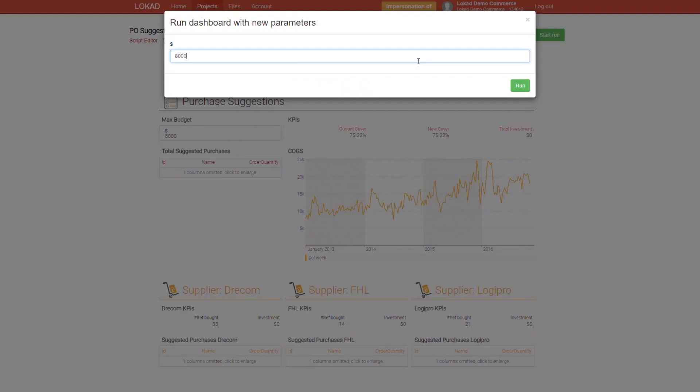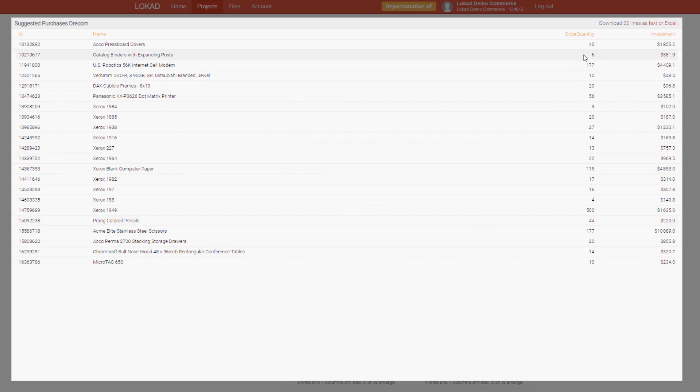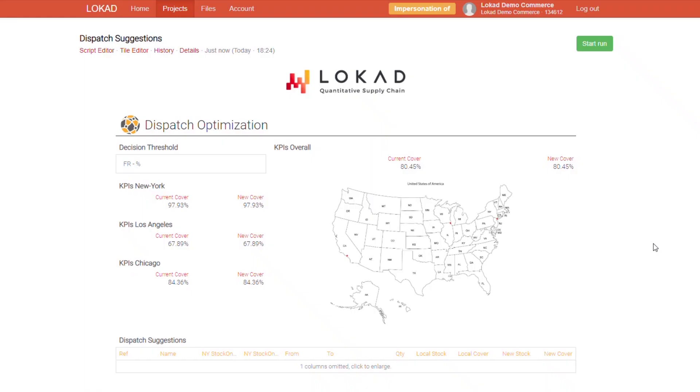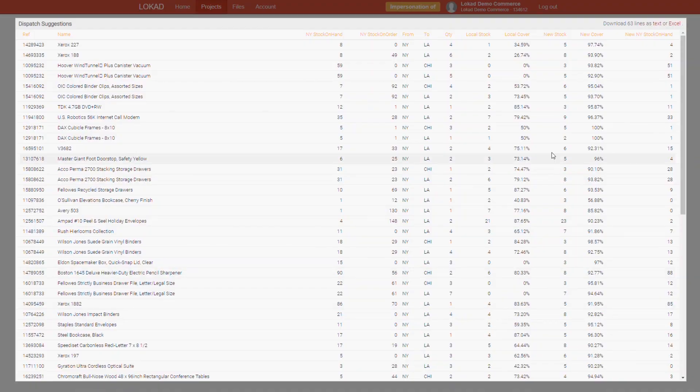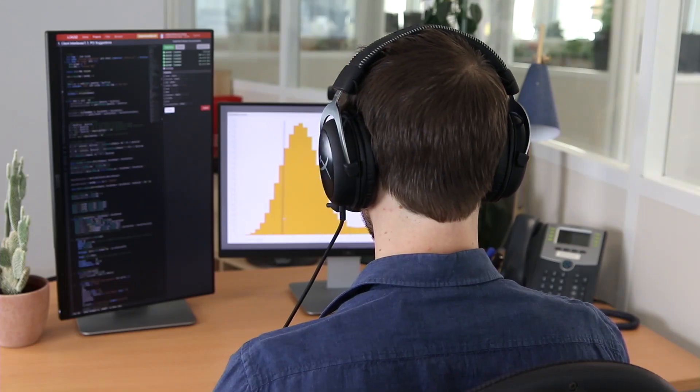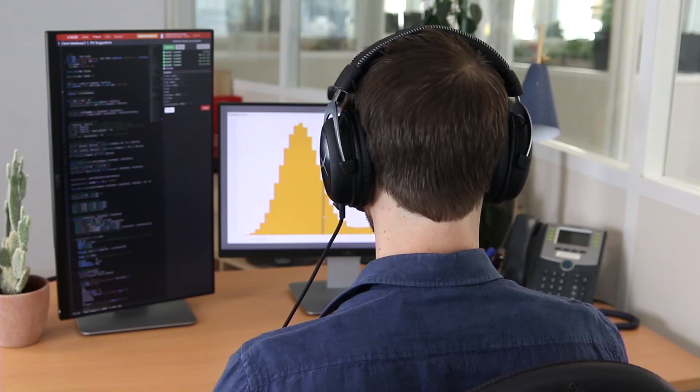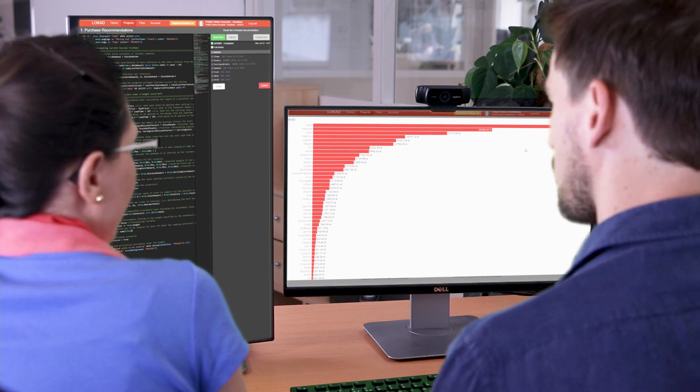For example, a simple list of the optimal items to be purchased for a given budget, or a record of items that should be dispatched to another location to maximize the overall coverage. All your specific business constraints are modelized by our team of supply chain scientists to account for the individual complexities of your supply chain,